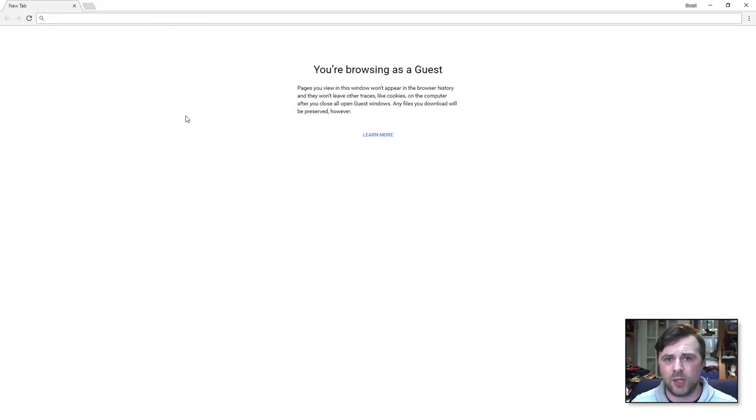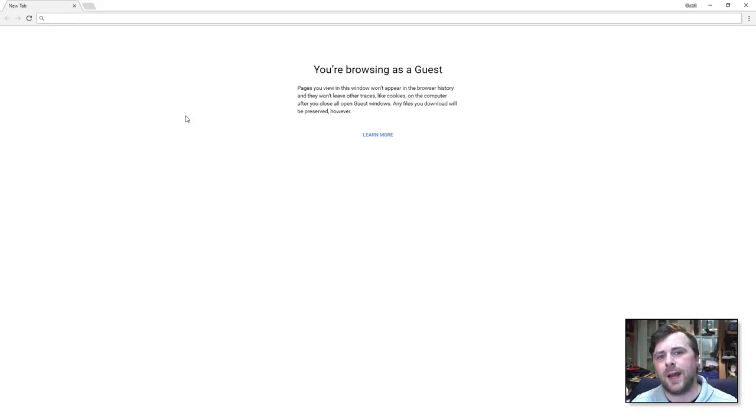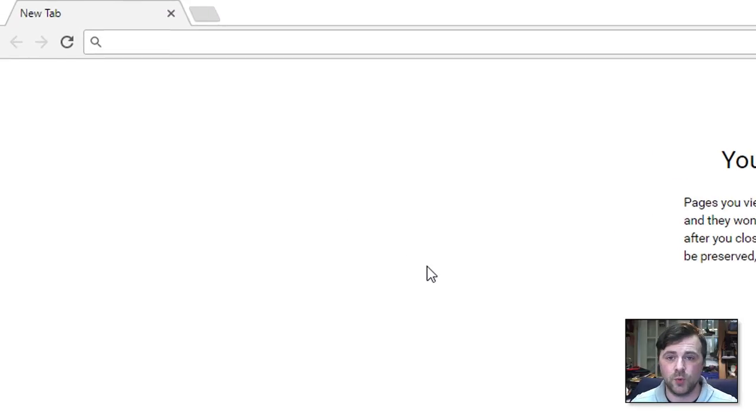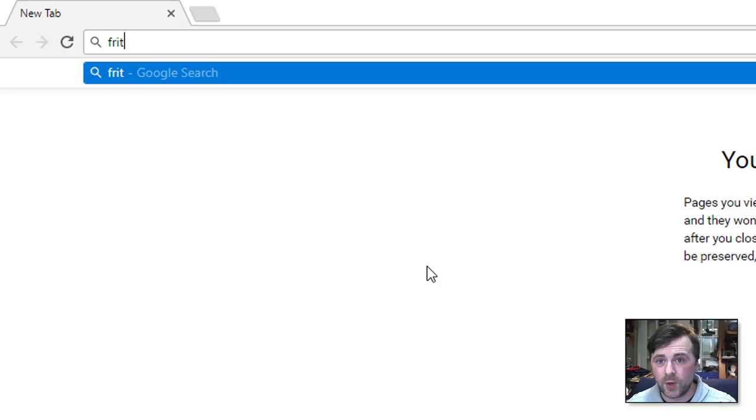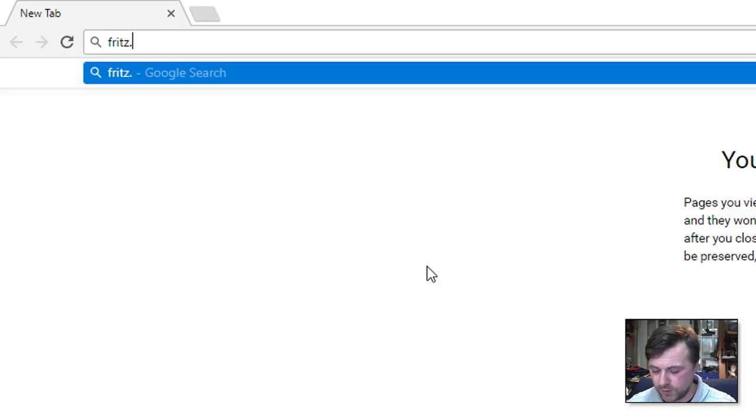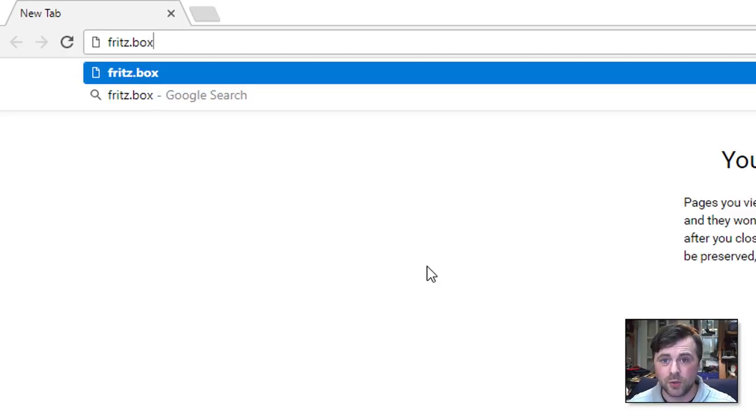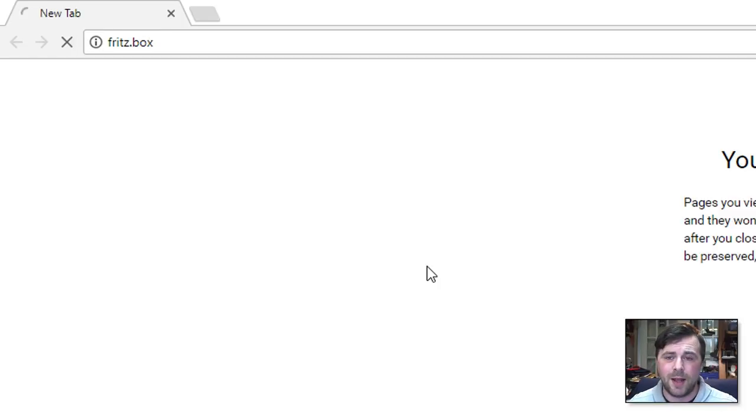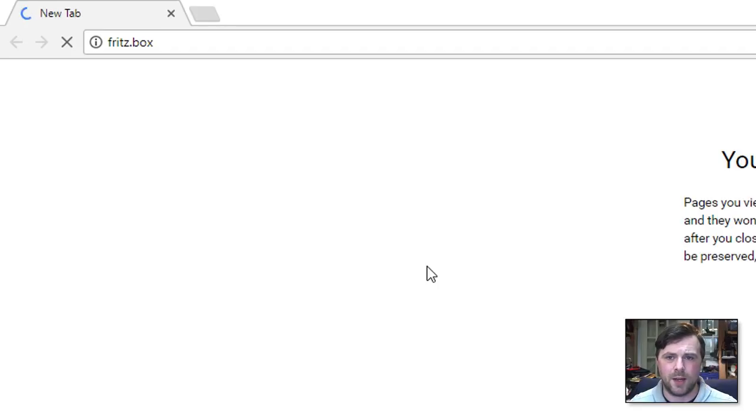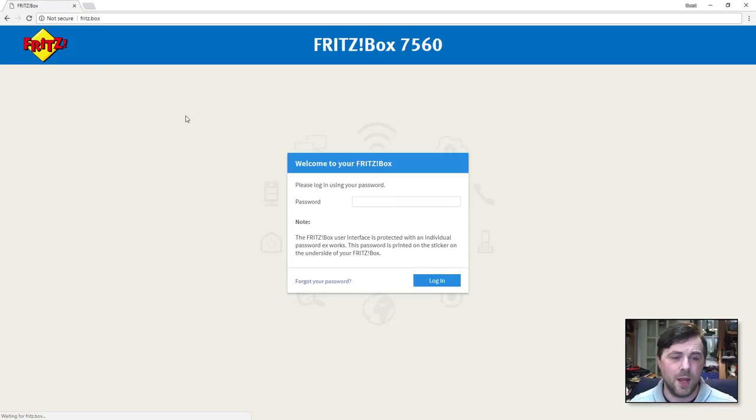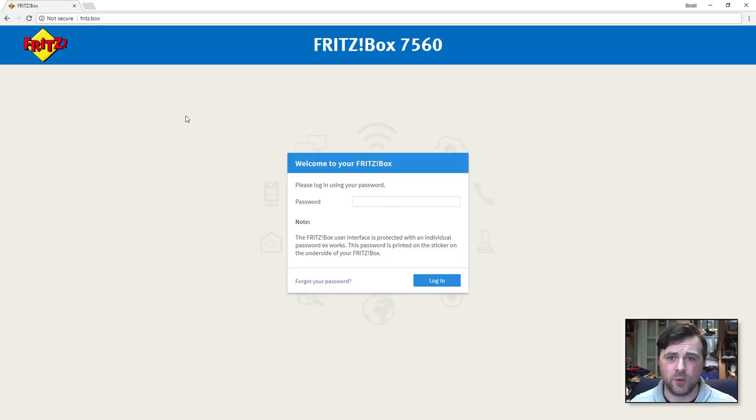You go up to your address bar and there are two ways that you can connect to the Fritzbox router. You can type in fritz.box and that will get you connected to the router and here it comes up now and there is the login page for the Fritzbox router.